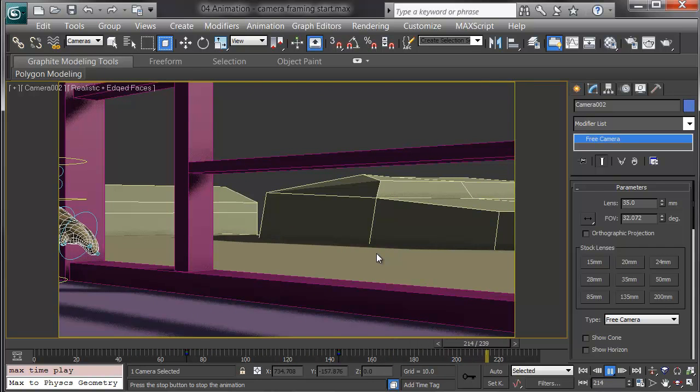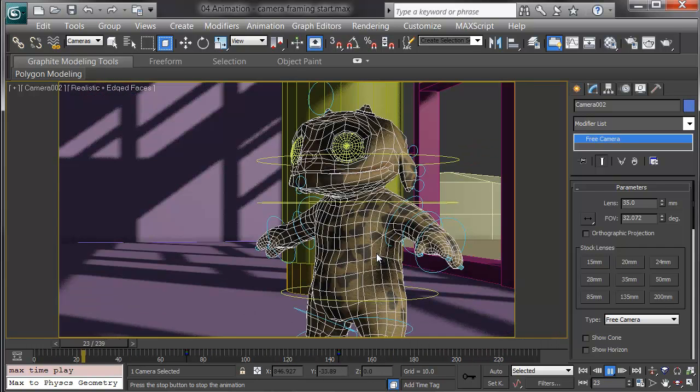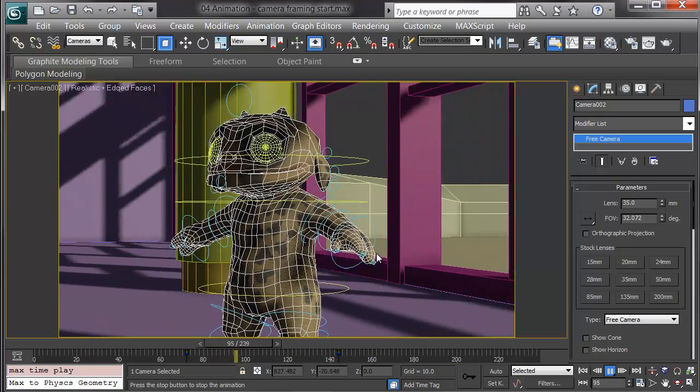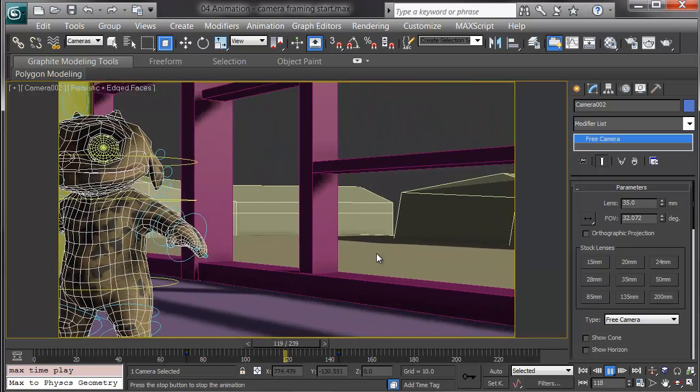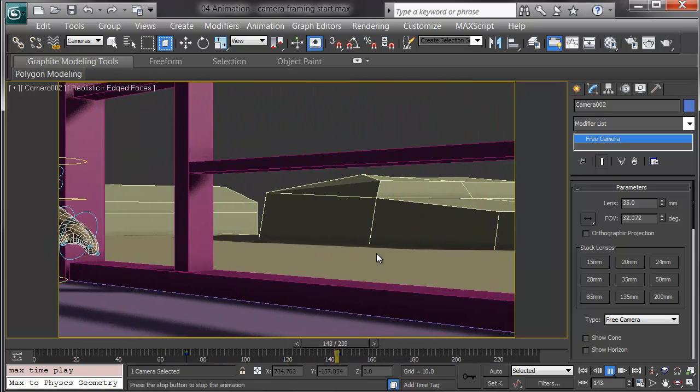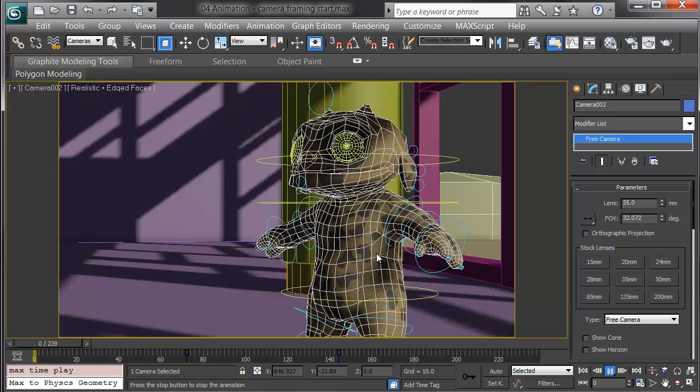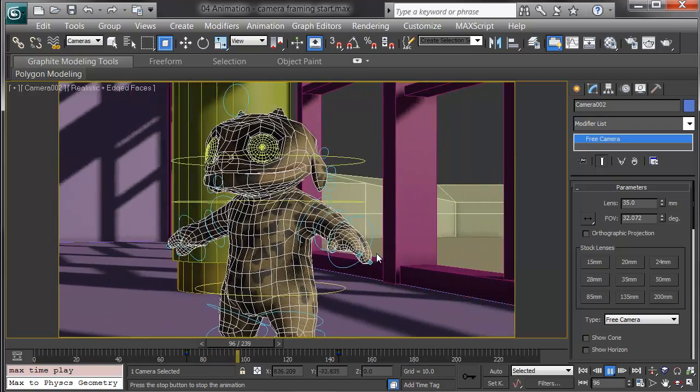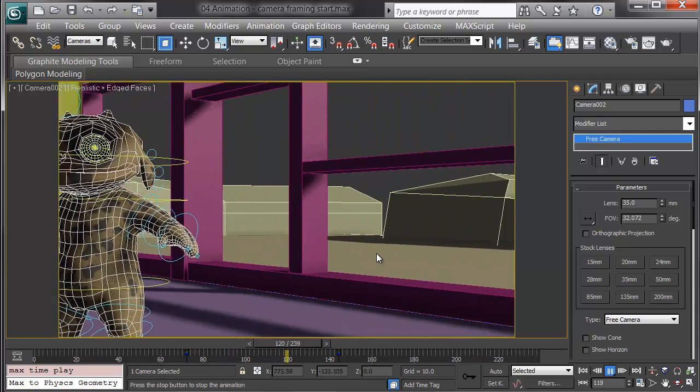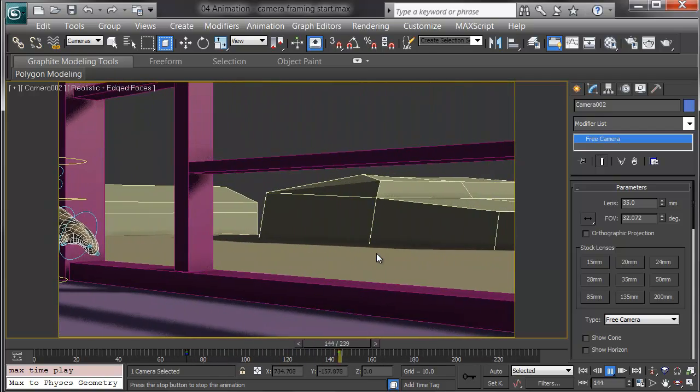I realize we're leaving some up to the imagination in terms of his arm animation. But we want to get the cameras pretty well blocked in and framed, so we can animate to them. If we need to tweak the camera animation later, it's not a big deal. But we don't want to start from nothing, and try to animate a character and make it look right, and then figure out how to show it.